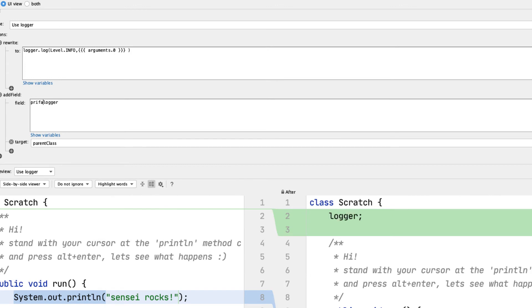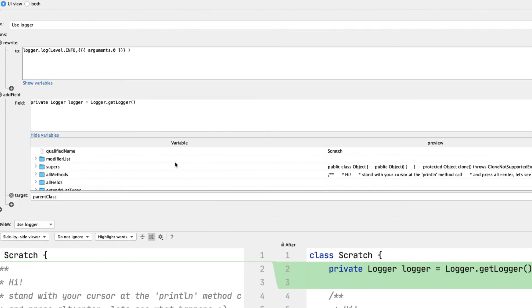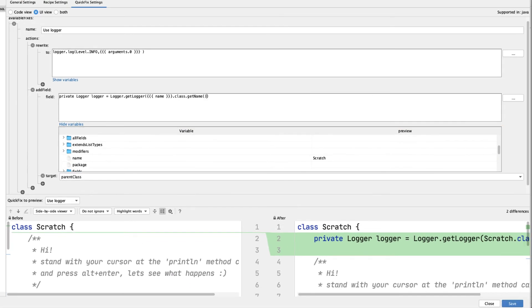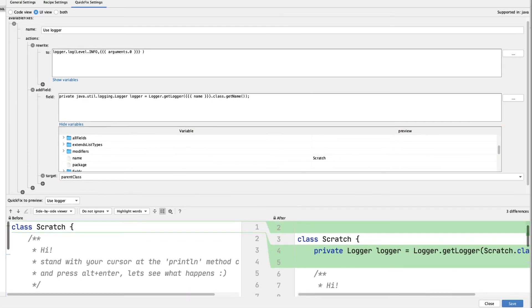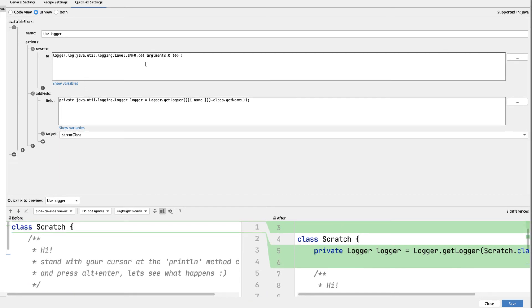I use the show variables functionality to populate the template with information from my existing code, and by fully qualifying the classes in my code, Sensei will automatically generate the import statements into my generated code.